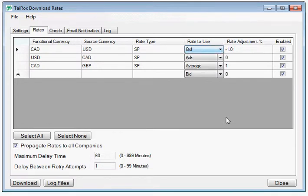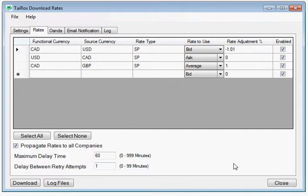Some providers like Oanda will provide both bid and ask rates, and the average is the average of those two rates. If a provider only provides one of those rates, it will be taken as both bid and ask.